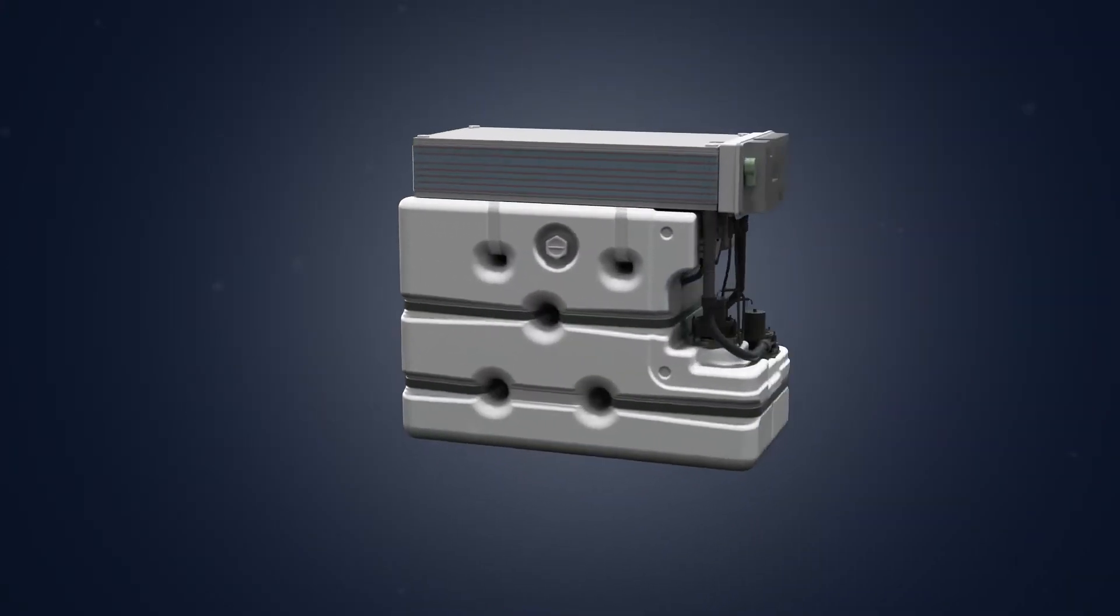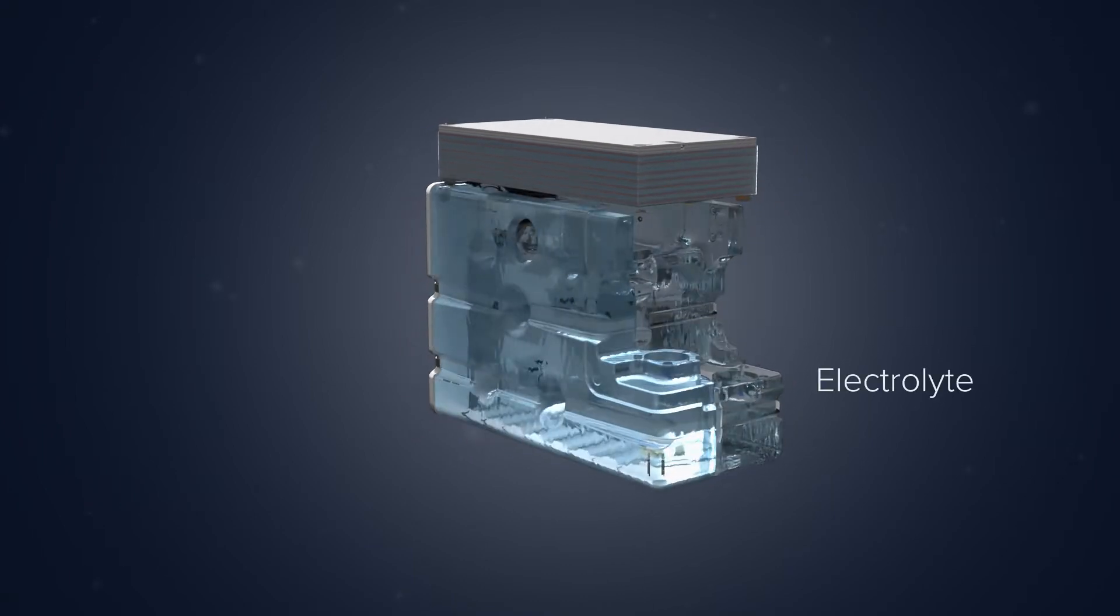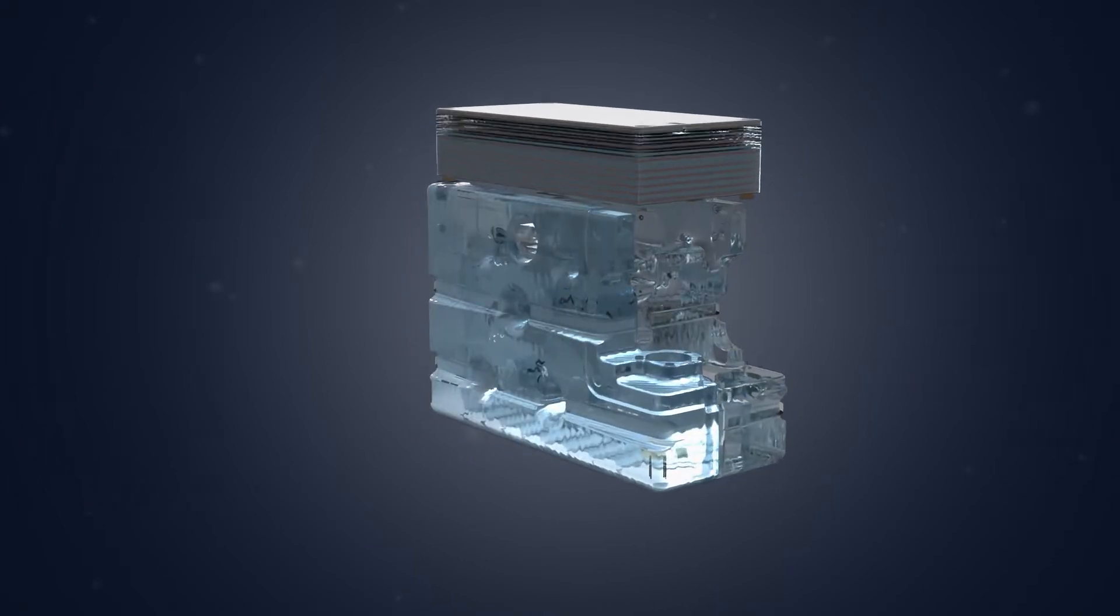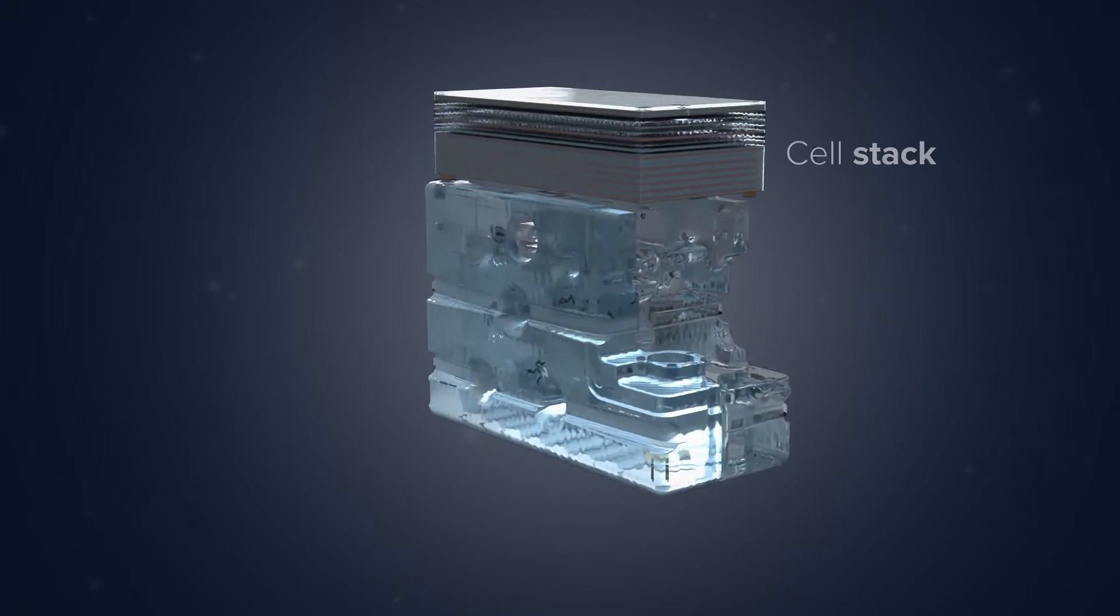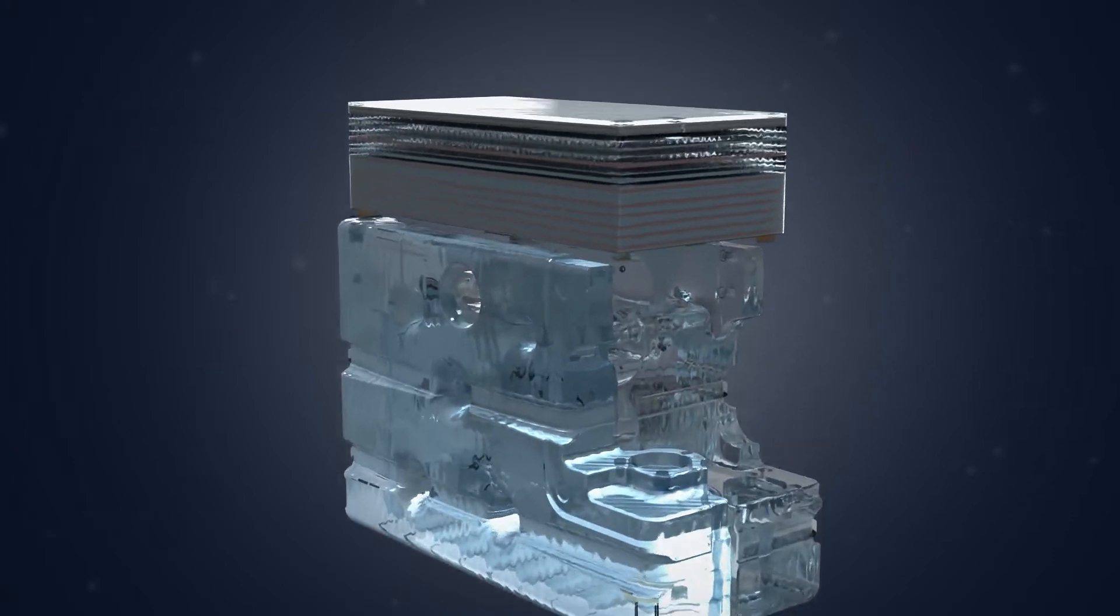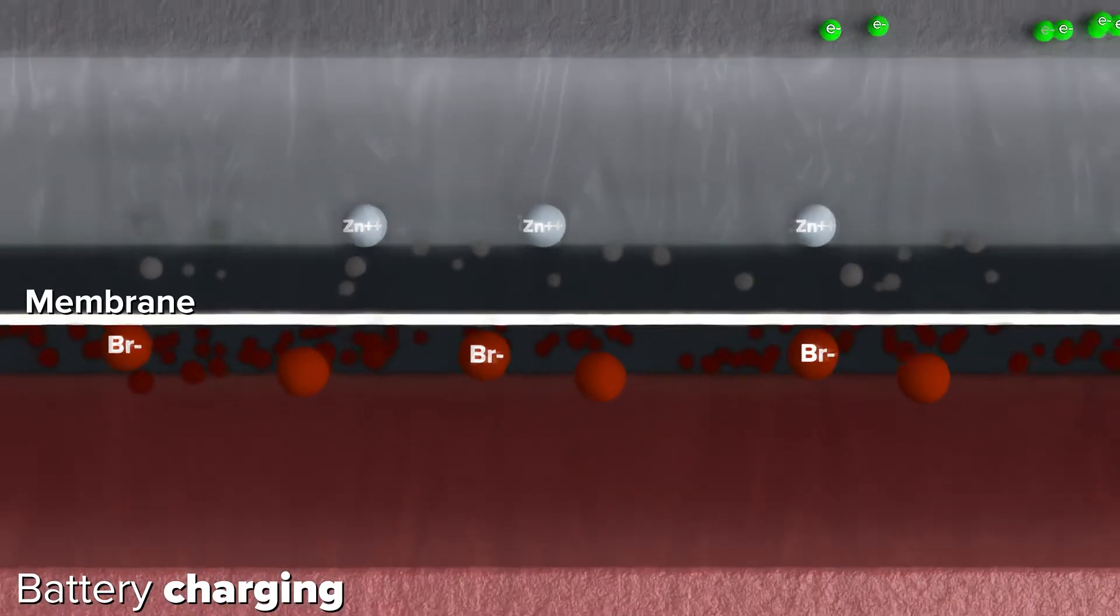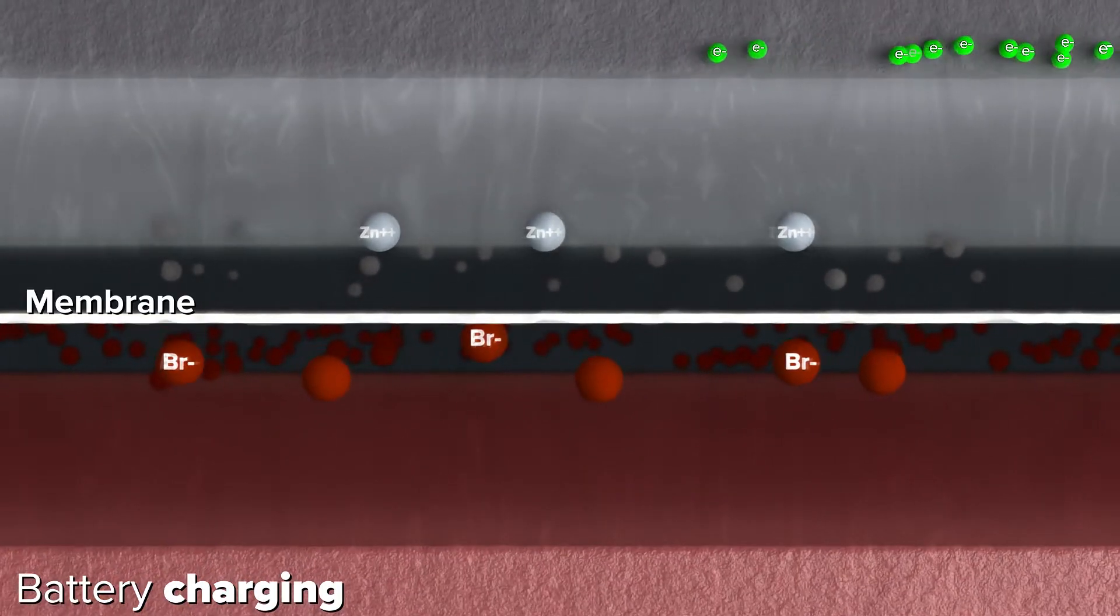To charge, electrical energy is utilized to pump electrolyte through the battery and drive chemical reactions within a stack of cells. This reaction occurs in two half cells in the battery stack.